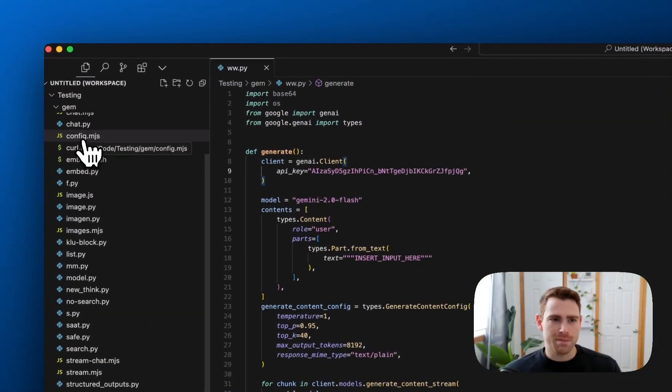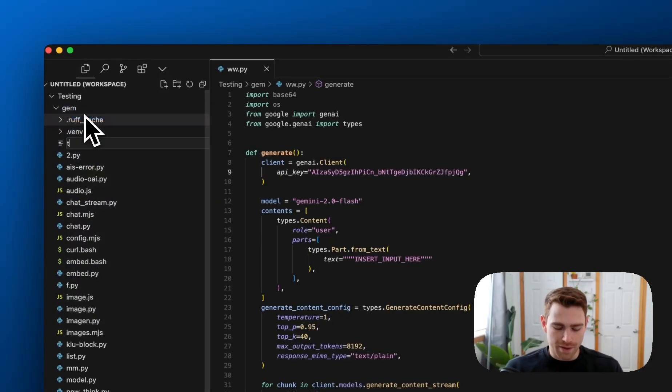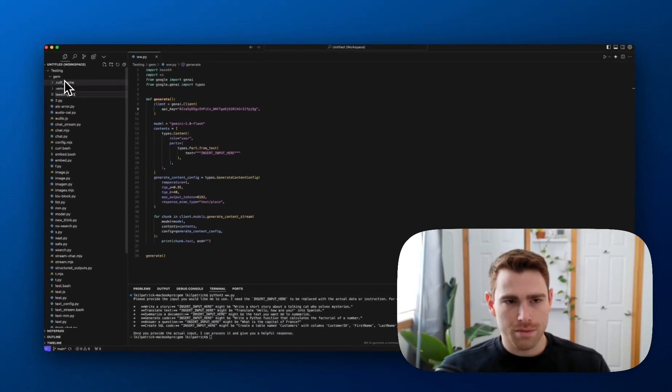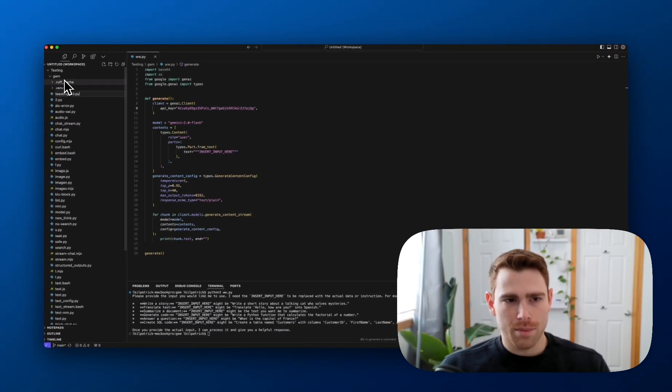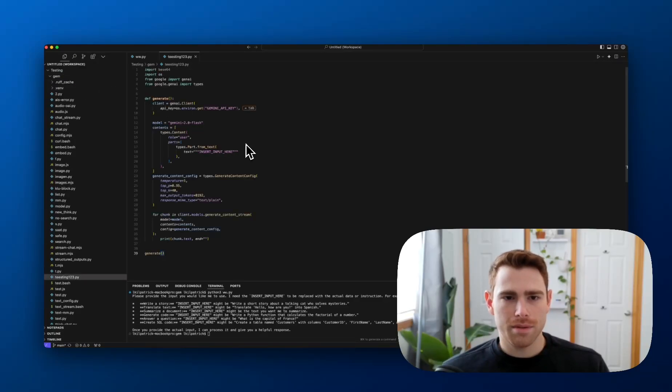Go back to Cursor in my case. I'll make a new file. I'll call it testing 123.py.